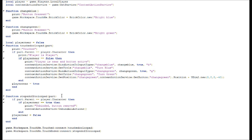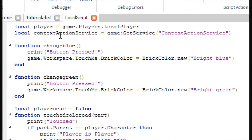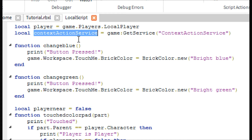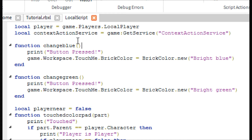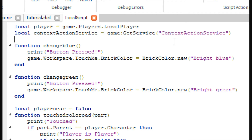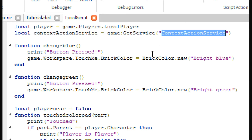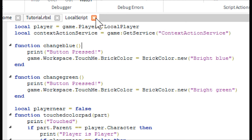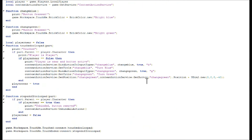One more thing — up here where we store the service, you can name this variable whatever you want. I was going off what the wiki calls it because I'd never heard of this before. You could shorten it to something like 'CAS' since it's a really long thing to type every time. You can change the variable name, just don't change the string inside GetService — just like with any other variable.